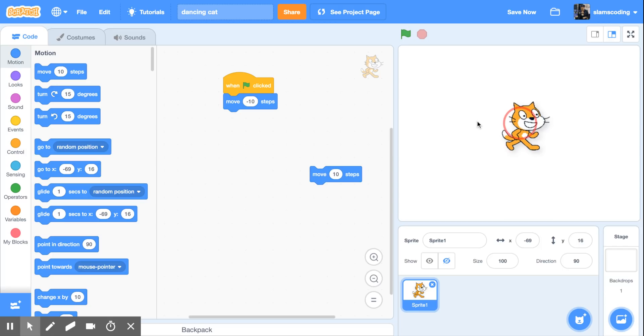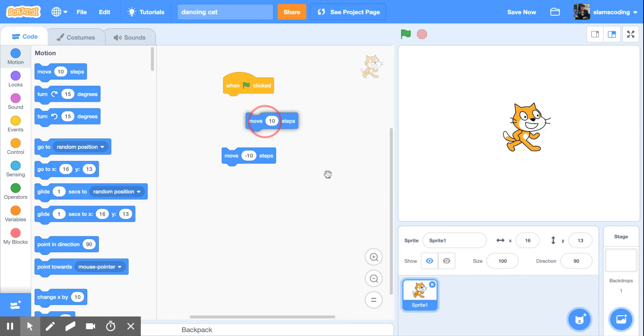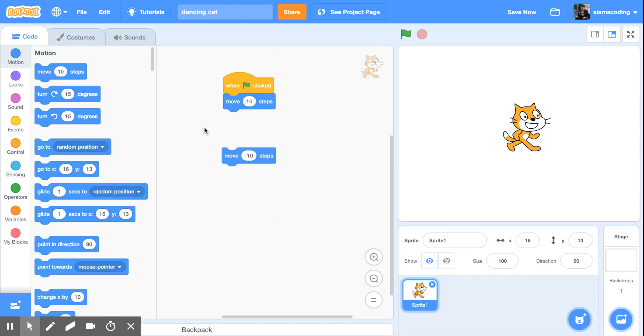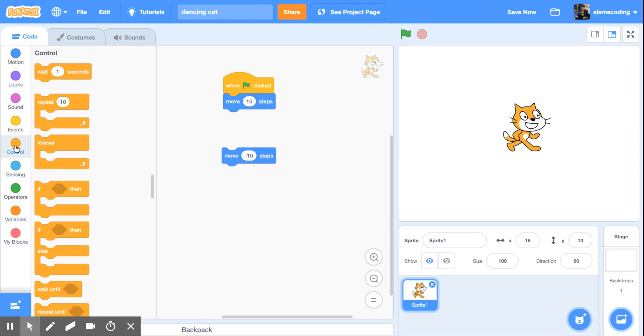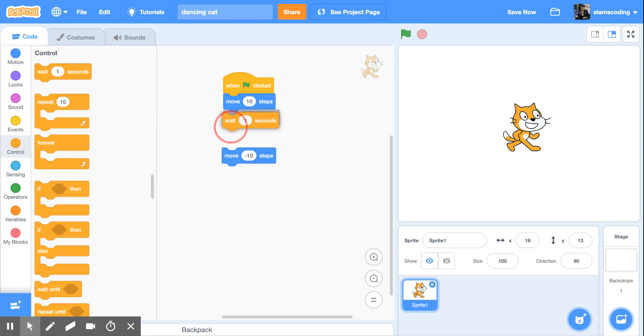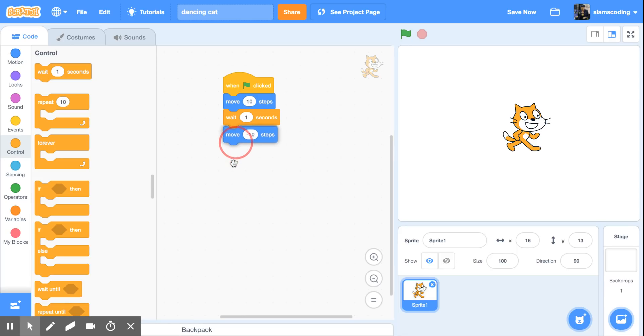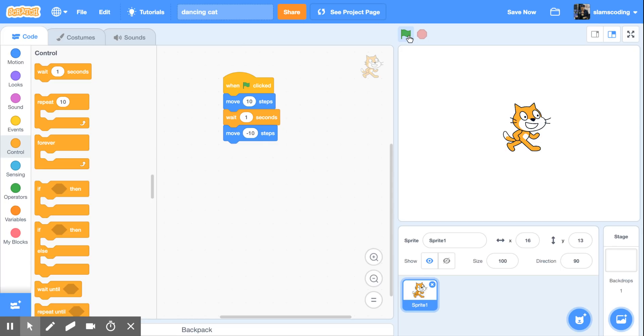But when I put the two pieces together, it happens too quickly. So I'm going to put my first move 10 steps, my positive number, and I'm going to go to the control menu over here in orange. On the control menu is something that says wait one second. I'm going to snap that in under move and then put my negative move underneath. Let's see if this makes a difference. That one I can definitely see. This wait code gives it just enough time so that we can see what's actually happening.